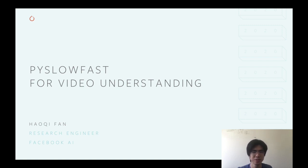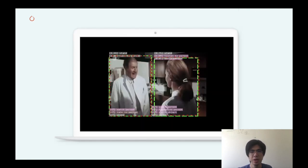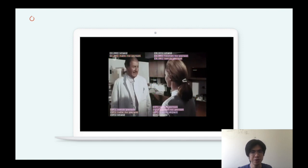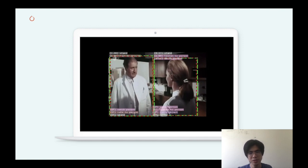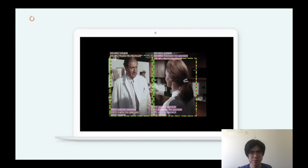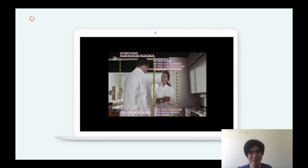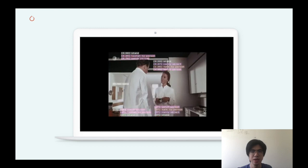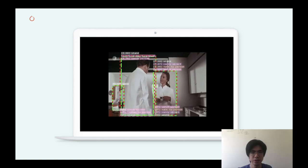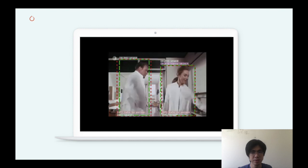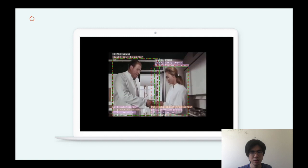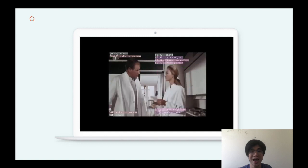To get a more concrete idea, let's look at one of the demos we prepared. By utilizing pre-processed bounding boxes from a pre-trained human detector — which can be easily done with Detectron2 — given an arbitrary video from the real world, or here for example from a movie, we can easily detect each human with their corresponding actions.